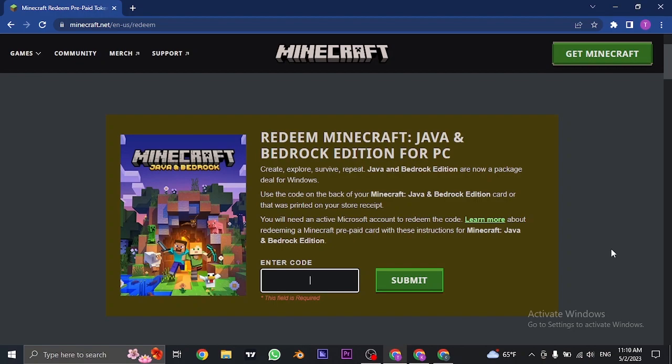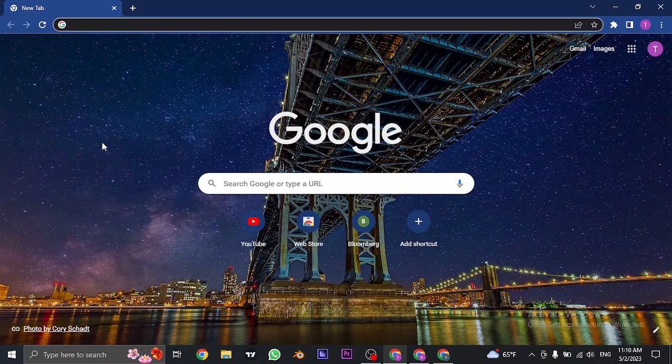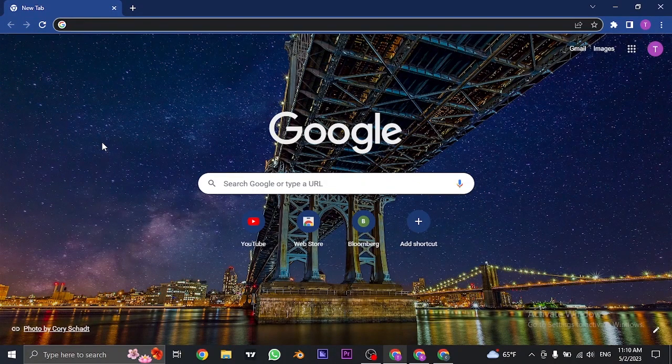The code might be on the back side of your gift card or can be also on your in-store receipt. So that is the way that you can redeem your Java and Bedrock gift card.